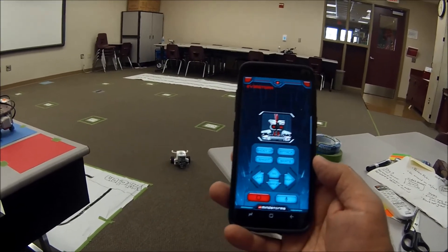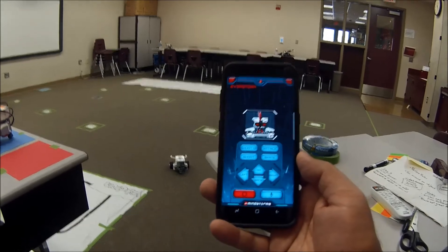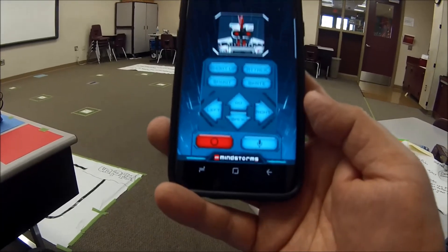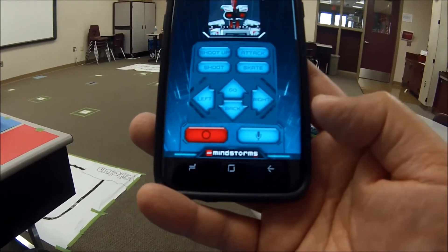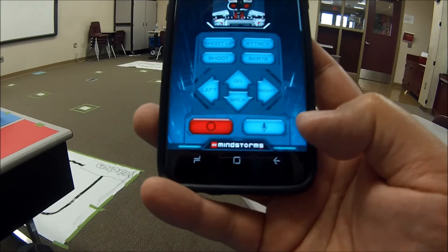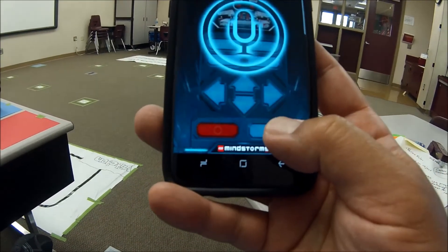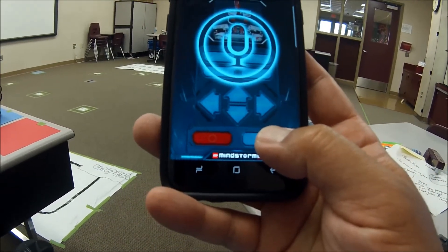Here's a really neat voice activation part right here. Let me go ahead and zoom in on this microphone. So if you press and hold this microphone button down, you can actually speak.